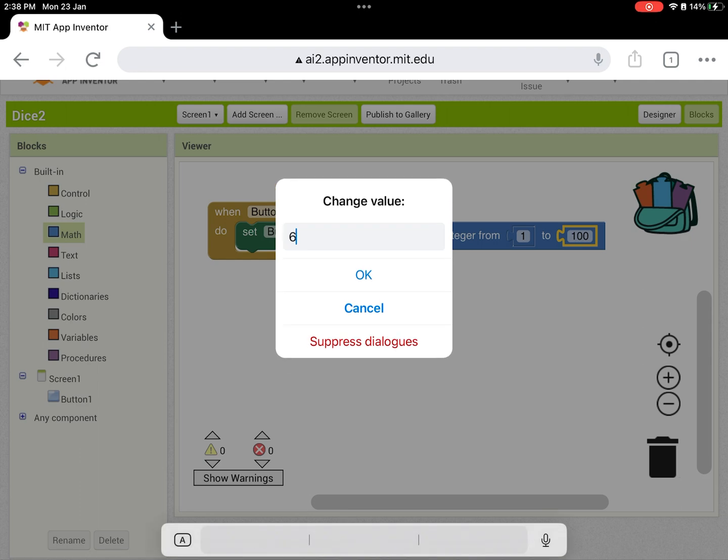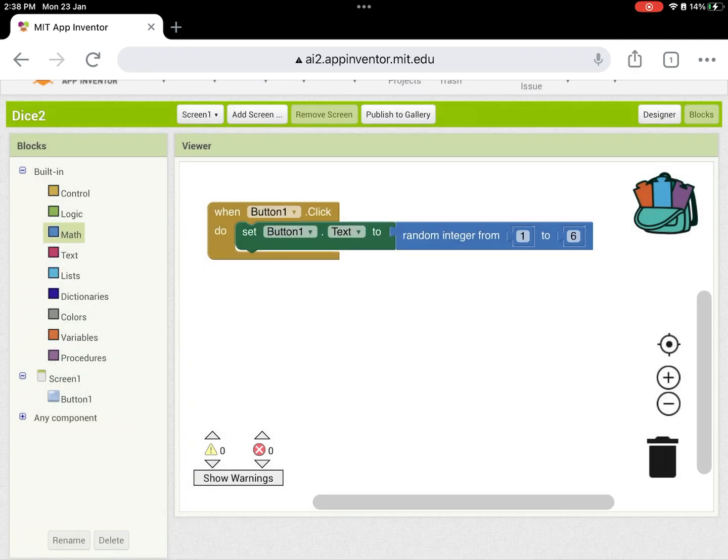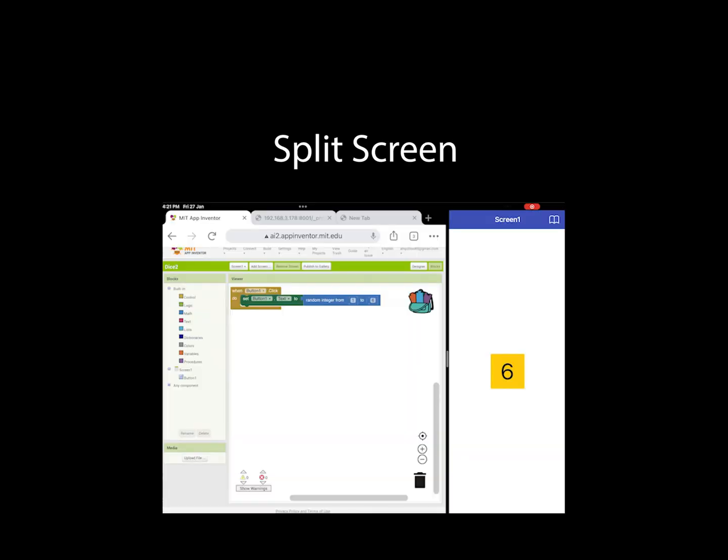You can change the number. Now it's ready to test. I'll show you how to split the screen. We want to open both the browser and the App Inventor companion in split screen mode.